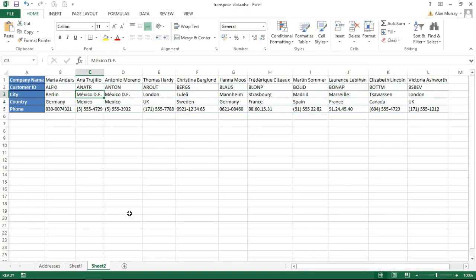Hello, welcome to this video tutorial from computergaga.com. In this video, we're going to look at how to switch your data from rows into columns. So maybe this spreadsheet I have on screen